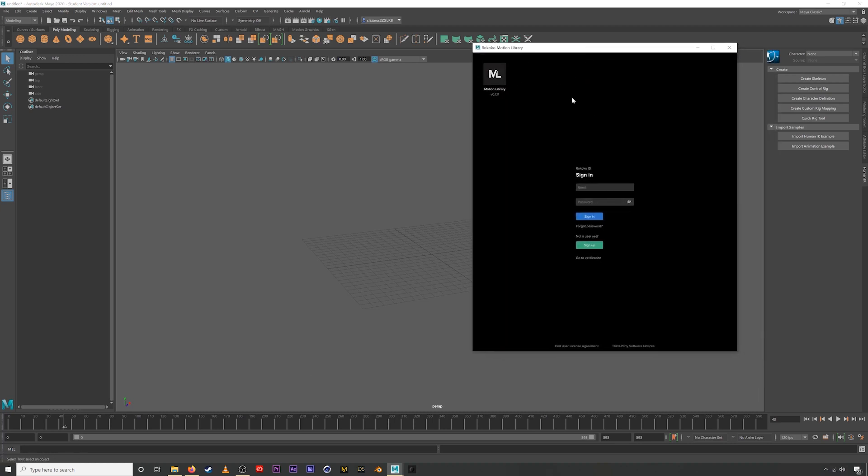When you open up Motion Library, the first thing you'll see is this sign-in page. You'll need to sign in with a Rococo ID. It's super easy to sign up, just click this button here and follow the instructions.